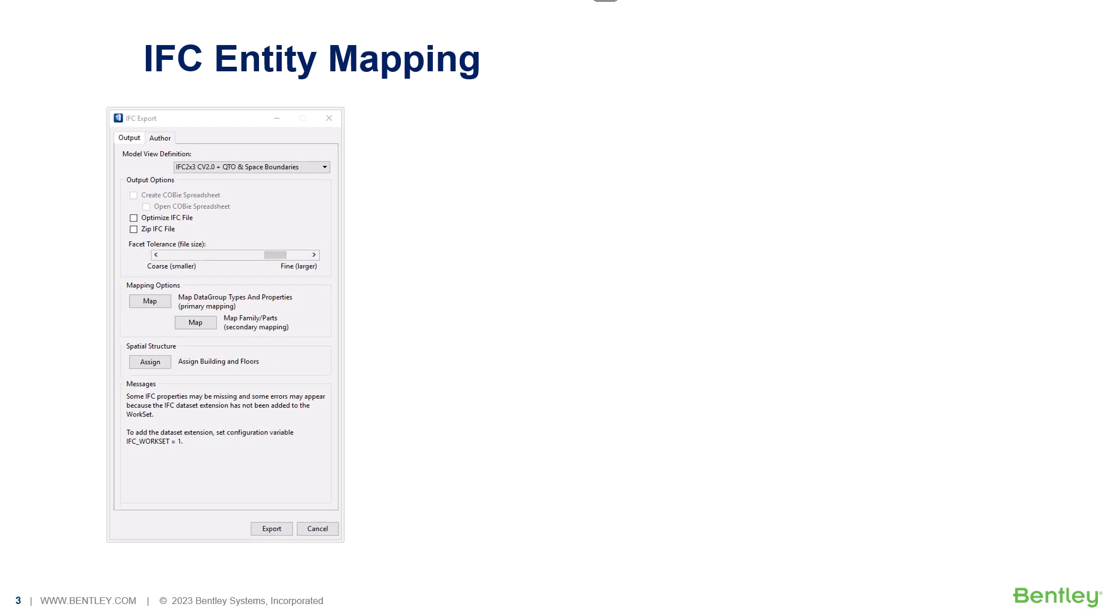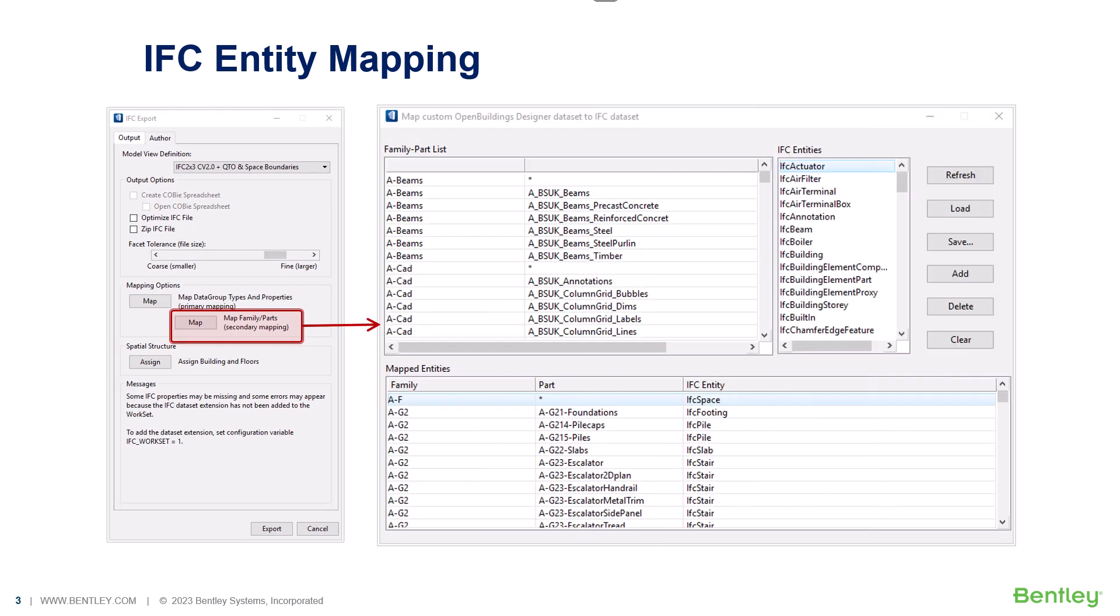If the first level IFC mapping for data group system is not suitable, we can perform the secondary mapping using the family and parts.